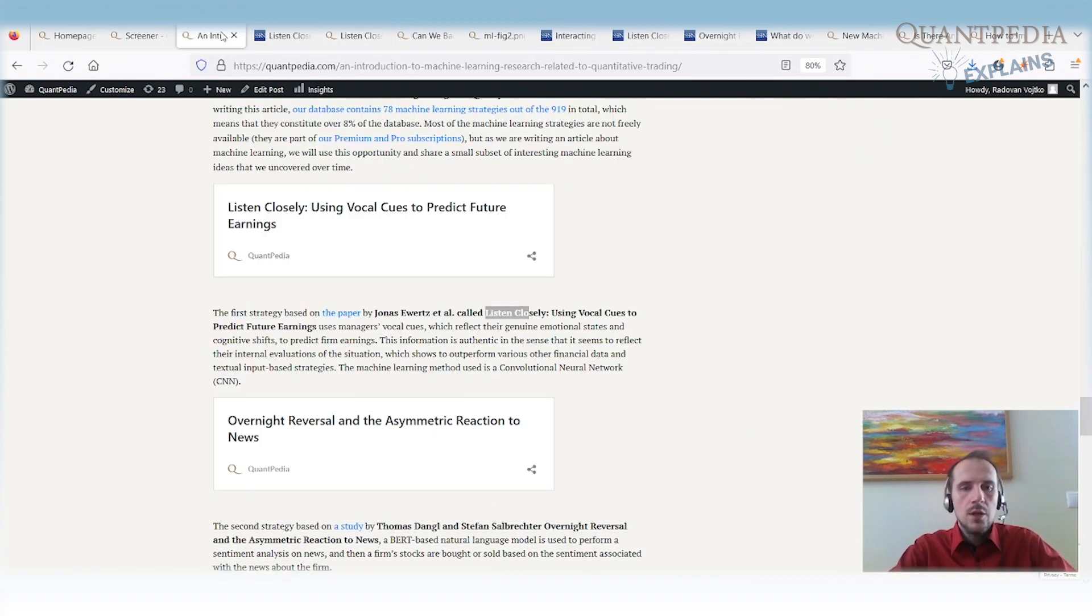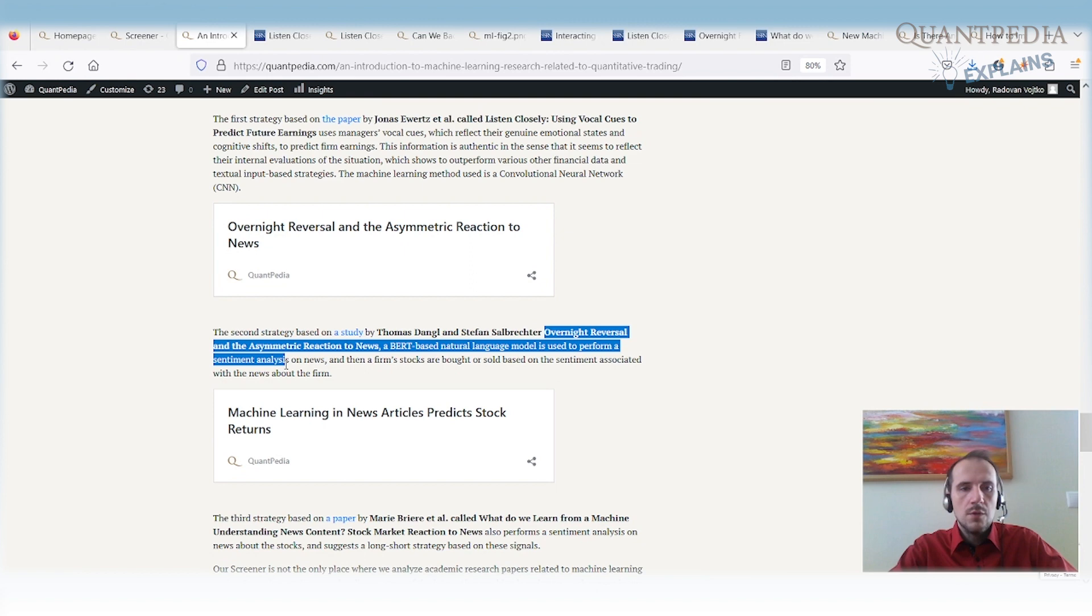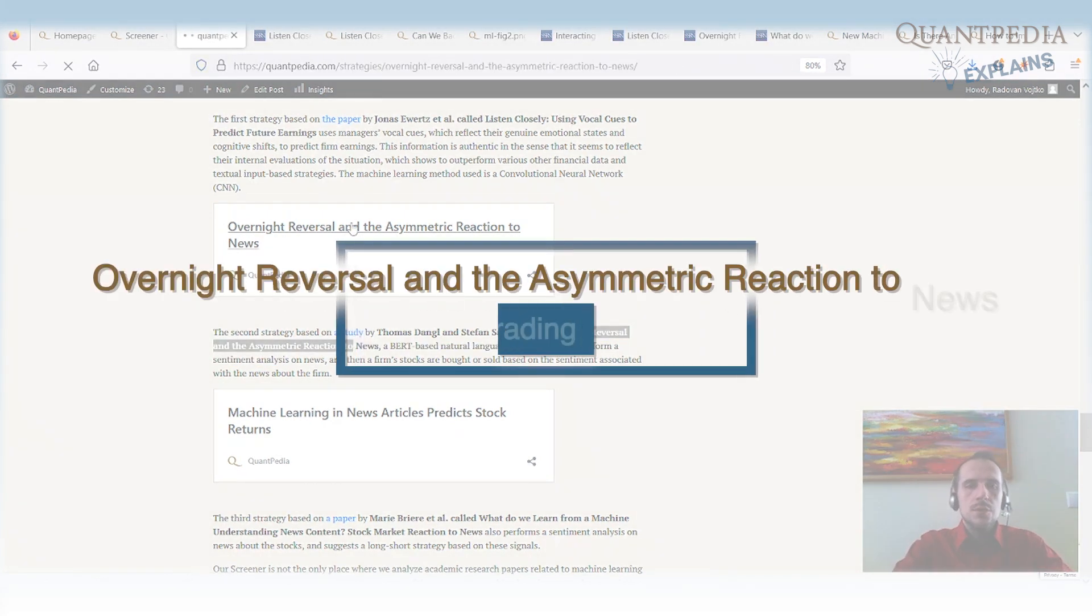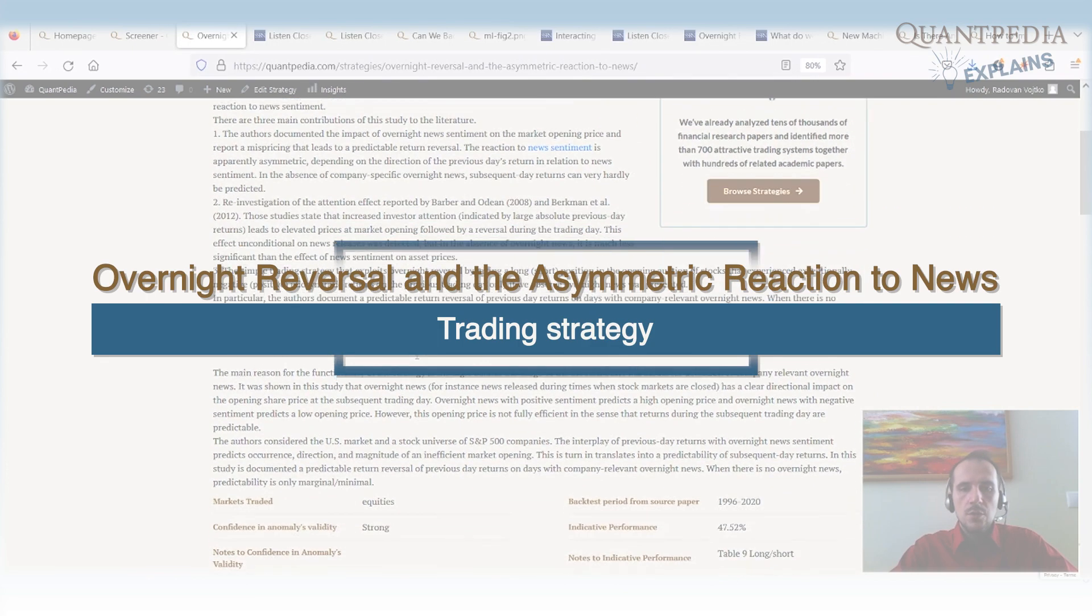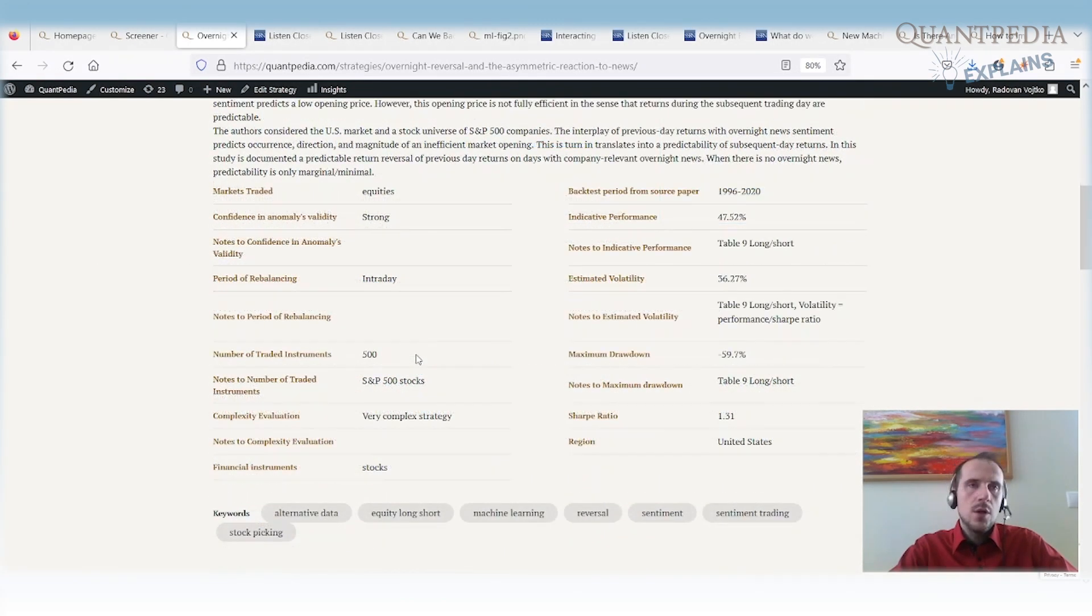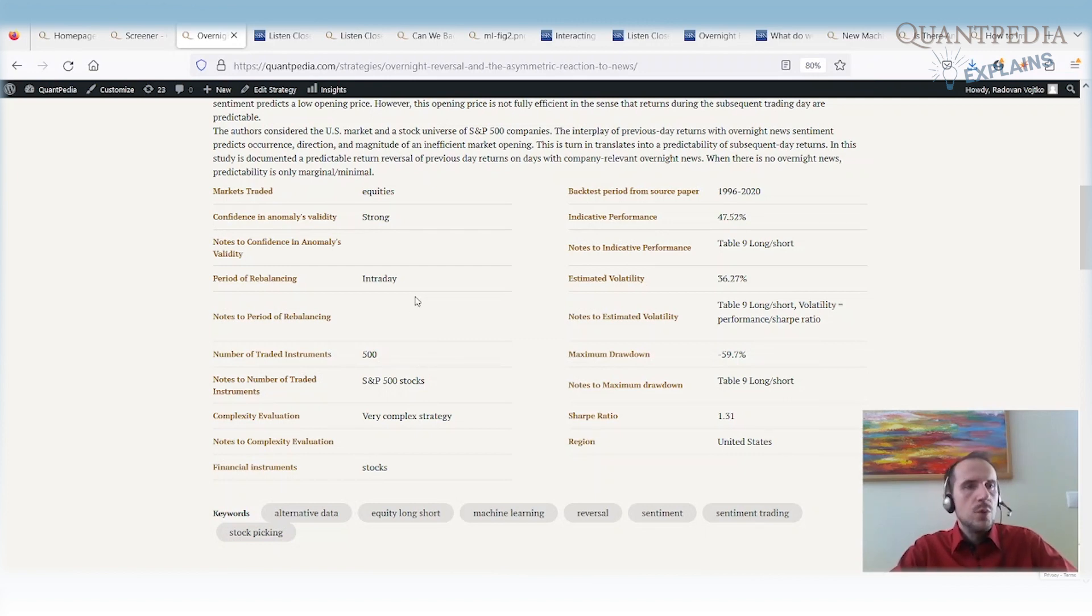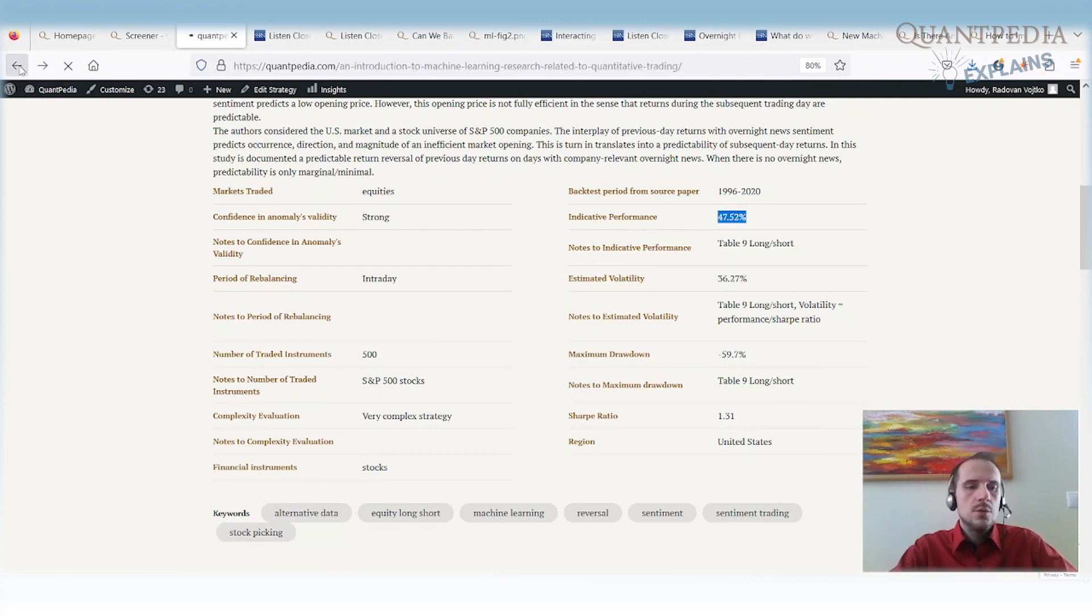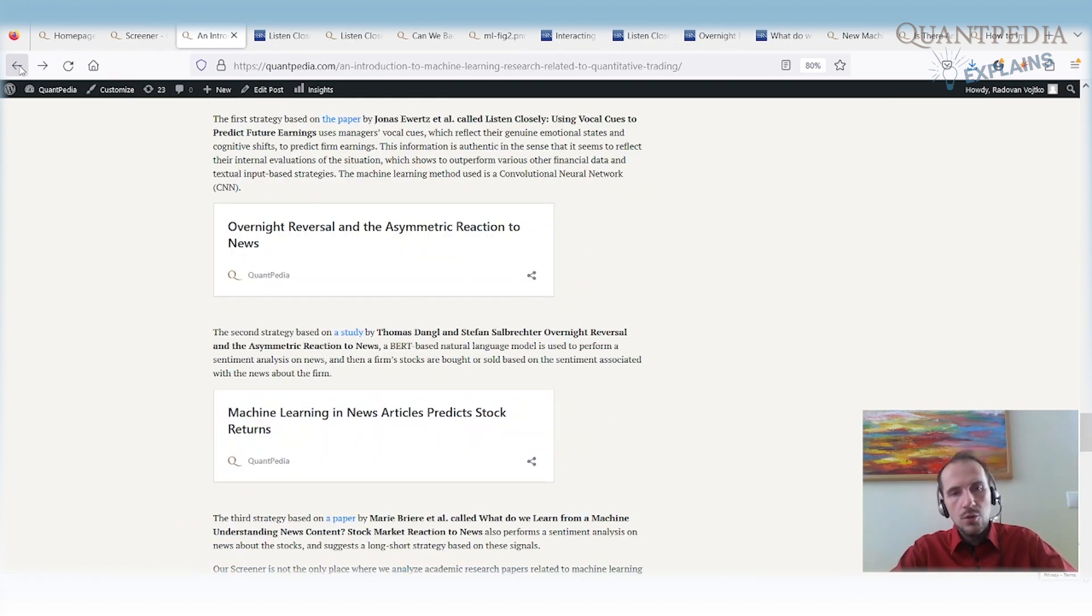Then we have another interesting article. It's based on the paper from Thomas Dangle and Stefan Salbrechter. It's called Overnight Reversal and Asymmetric Reaction to News. It's a paper that uses the BERT model. So it's a machine learning model used to analyze text. We are trying to assess what is the sentiment related to each stock based on the news that are published on news portals and journals or on social networks. And we are buying the stocks for which our language model says that they have the best sentiment and we are shorting the stocks with the worst sentiment. Once again, we have very interesting performance over 40% with high Sharpe ratio. That's when we use machine learning to analyze text. So not the vocal cues, but to analyze the text.